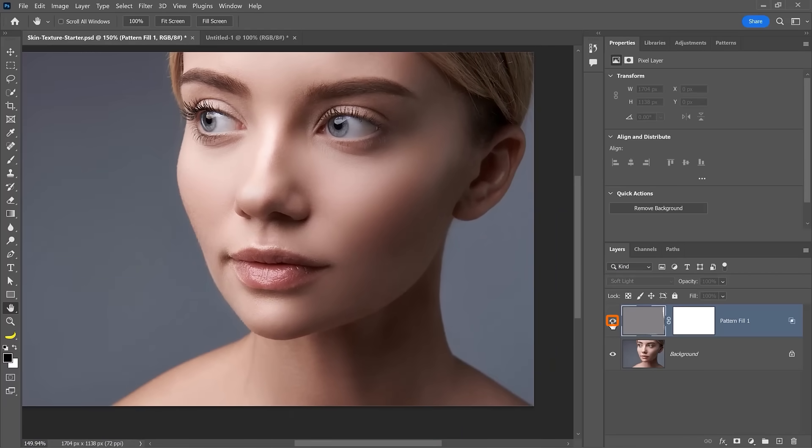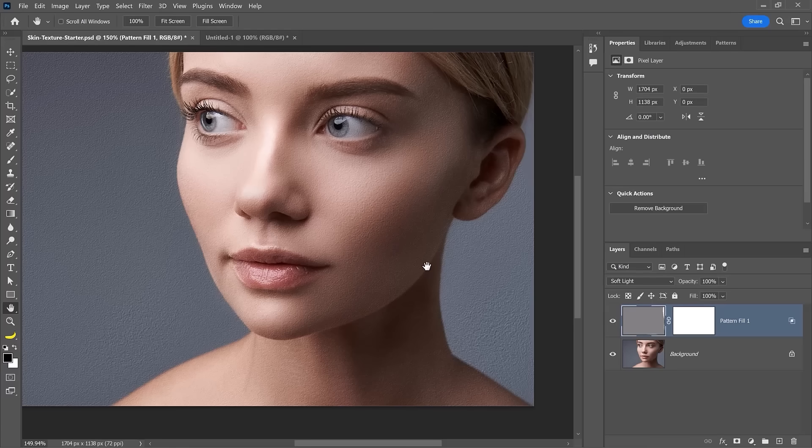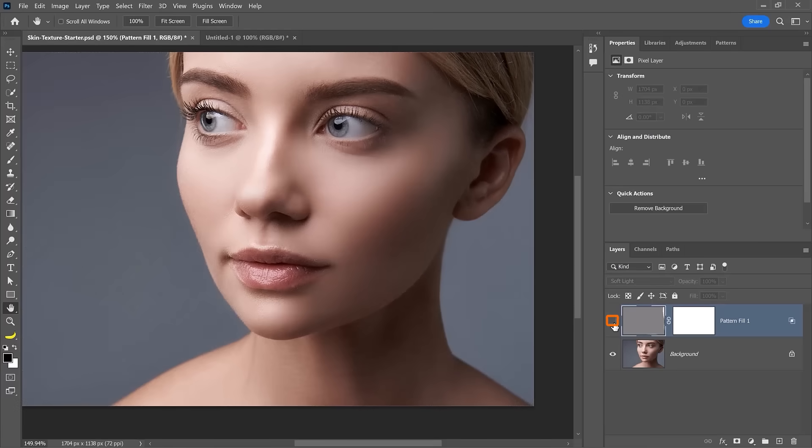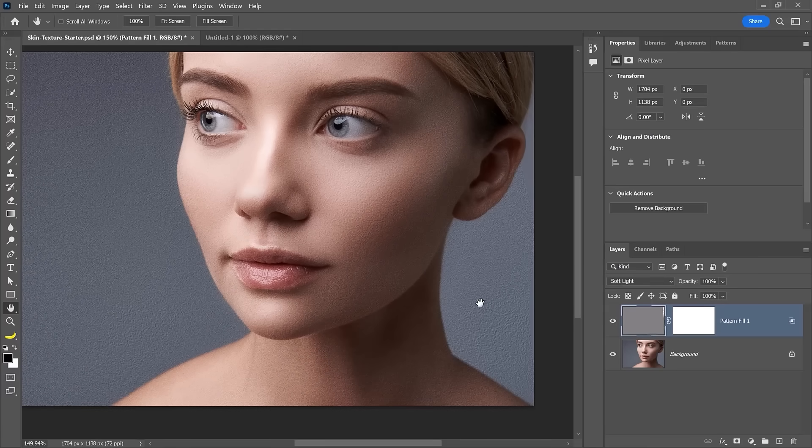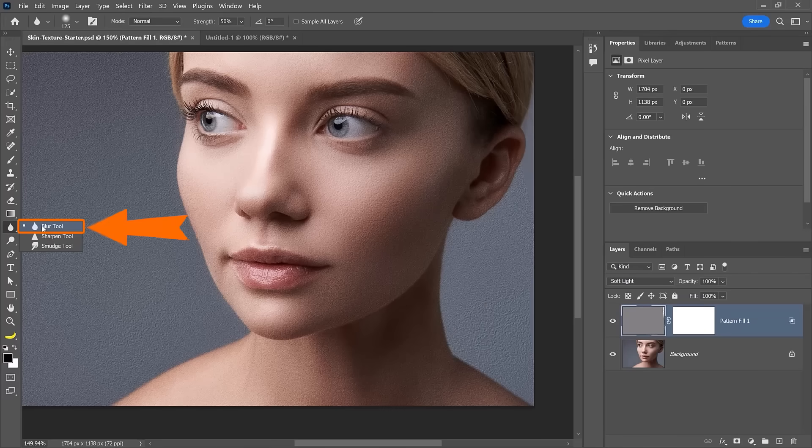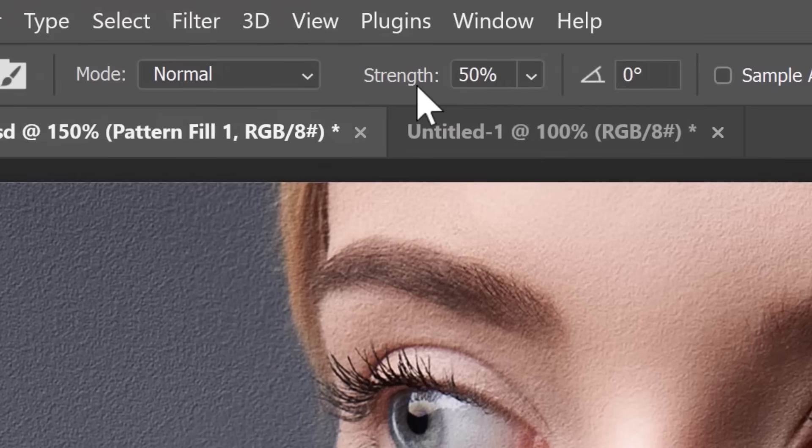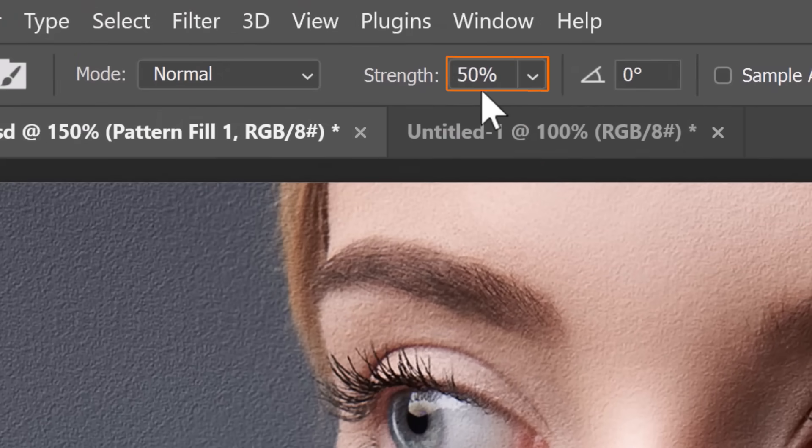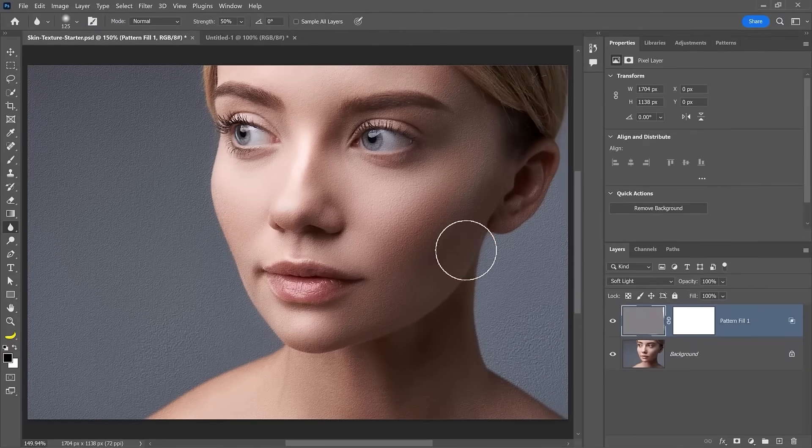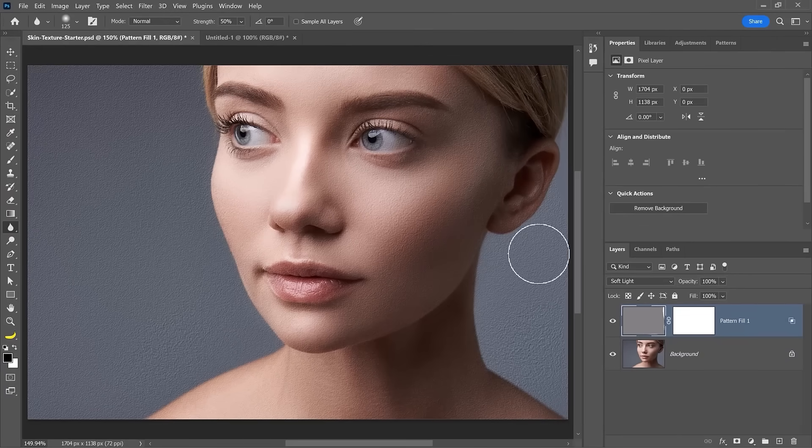We need to match that on the skin texture for it to look realistic. You can't have sharp skin texture on these blurry areas. So we need to selectively blur the texture. To do so, enable the blur tool and bring the strength down to about 50% and then blur the areas of the image that should be blurry, like her jaw,